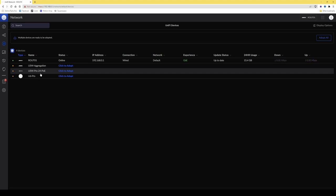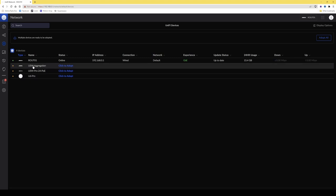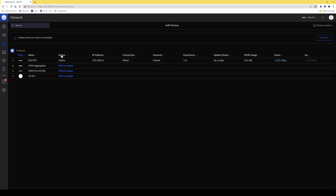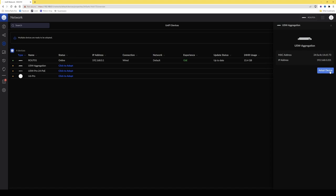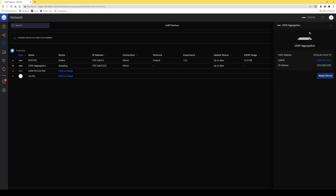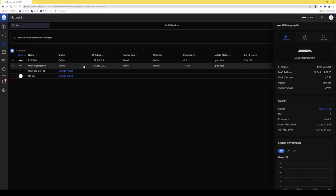There's also a U6 Pro showing up, but I won't be adopting that in this video — that will be a separate video. It appeared because it's connected to the POE switch and powered on automatically. First I'll click on the USW aggregation and under the status click 'Adopt', then click the 'Adopt device' button from the right-hand panel. The status changes to 'Getting ready' and then to 'Online'.